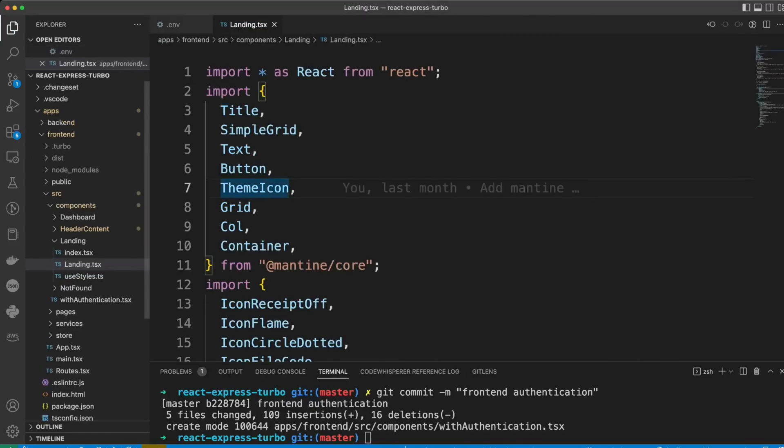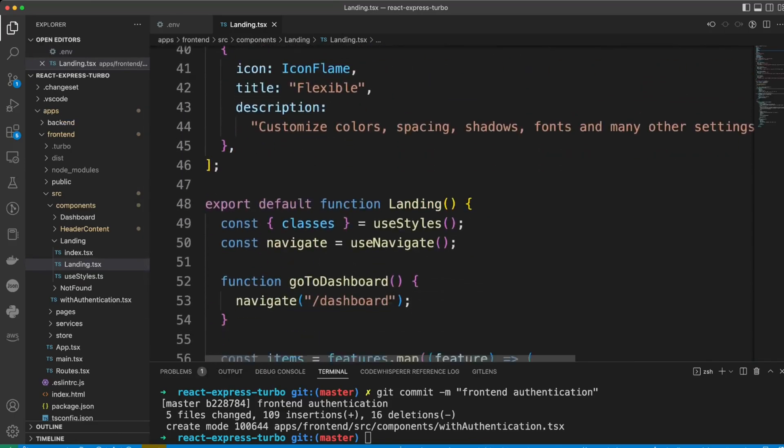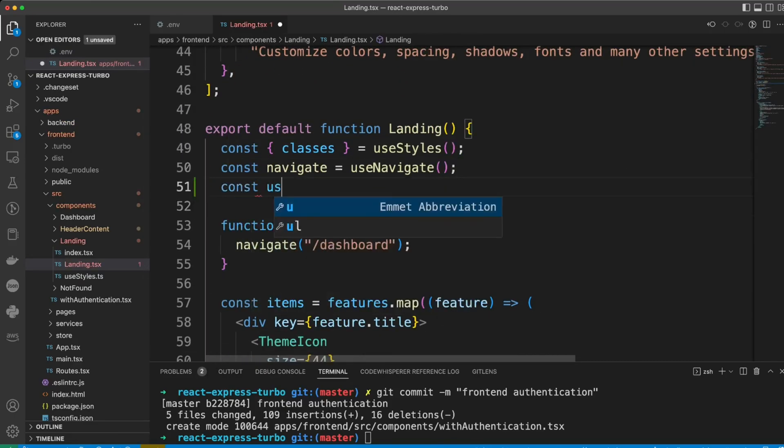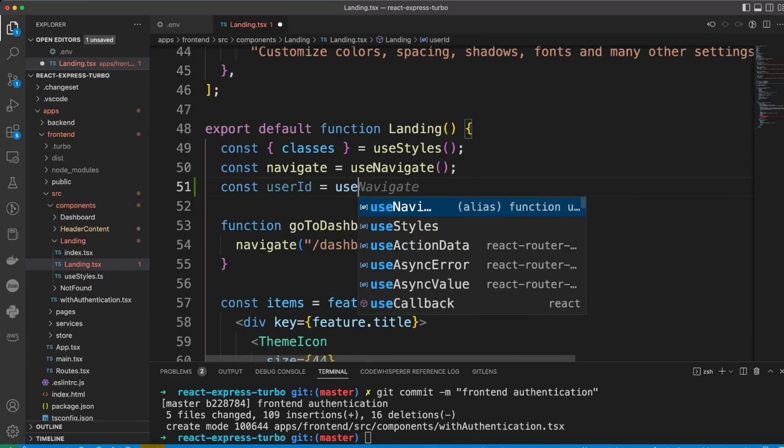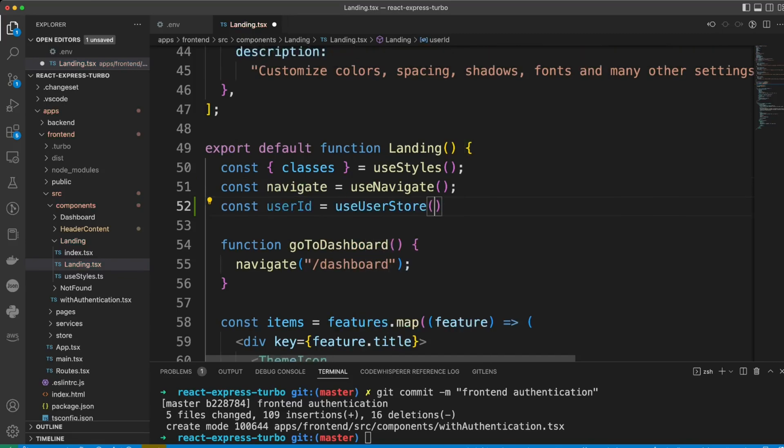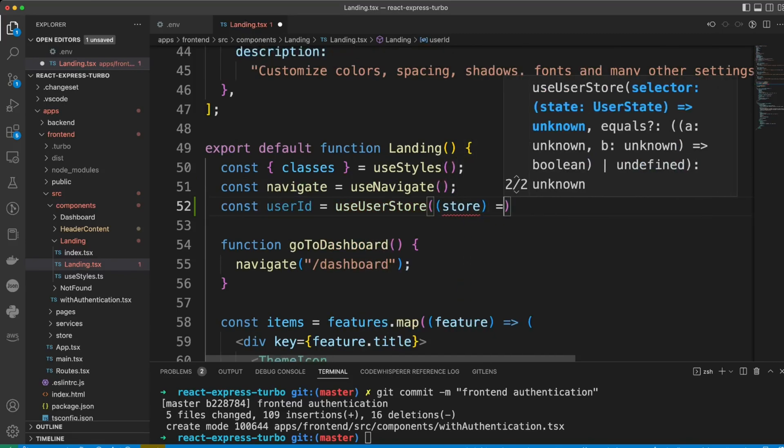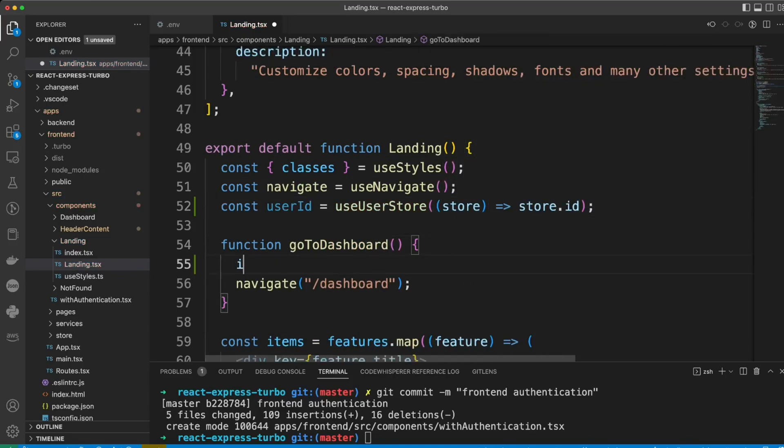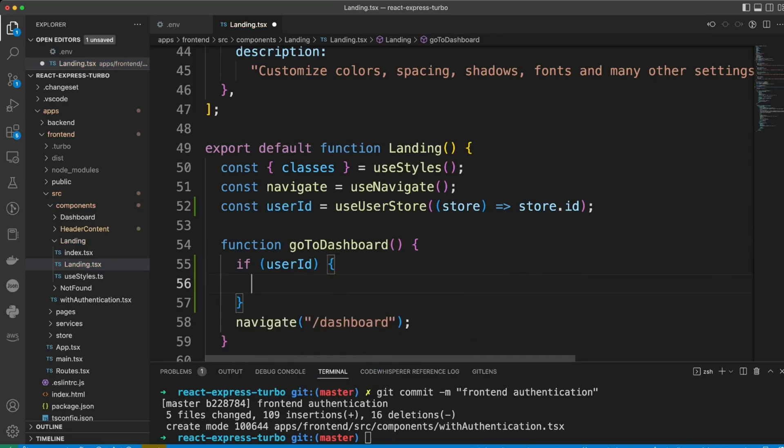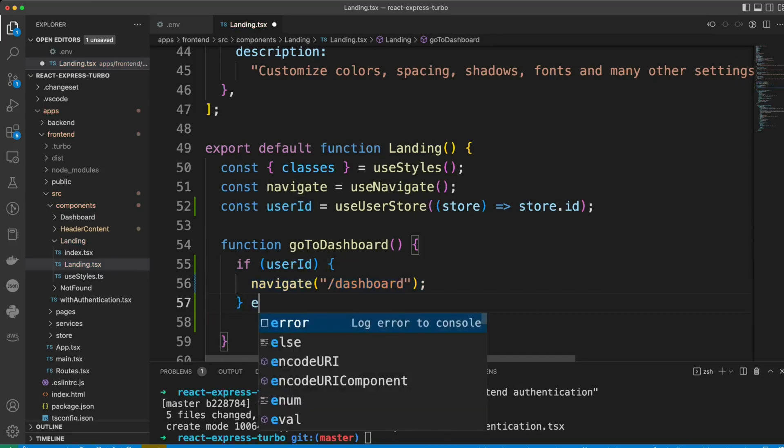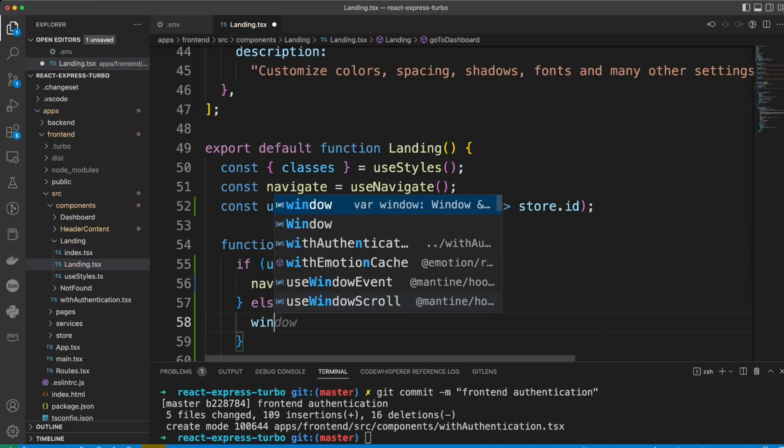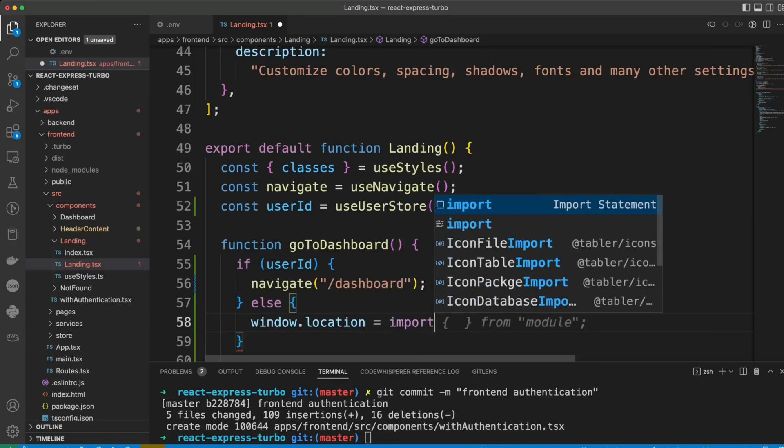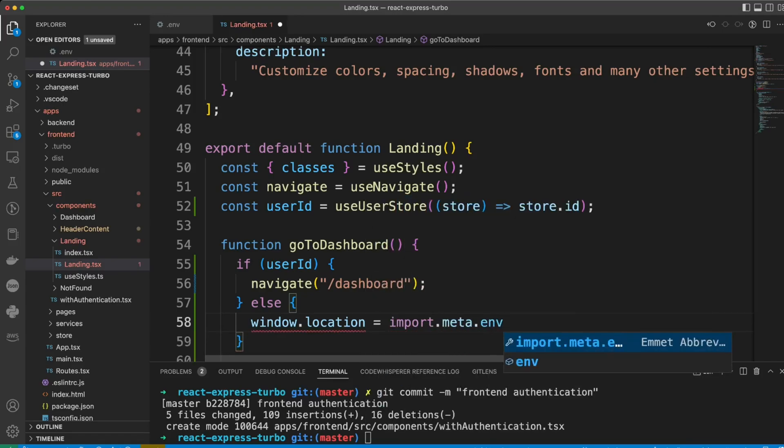Let's go to landing.tsx file and we're going to import user ID from the user store. And we're going to update the go to dashboard function. If there is user ID, we'll navigate to dashboard. If not, we will redirect the user to Cognito UI URL.